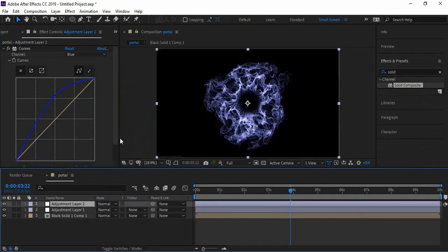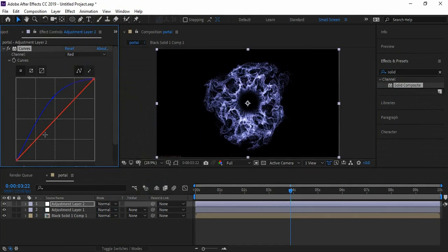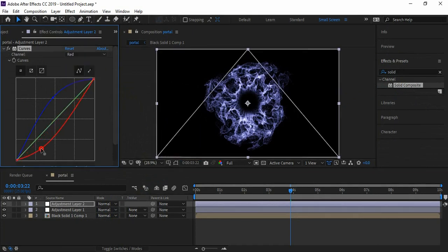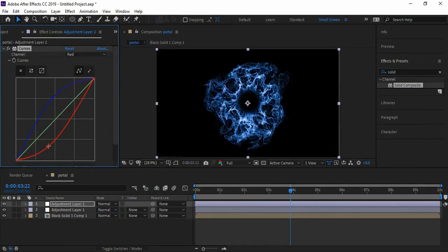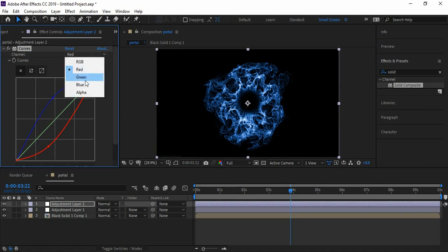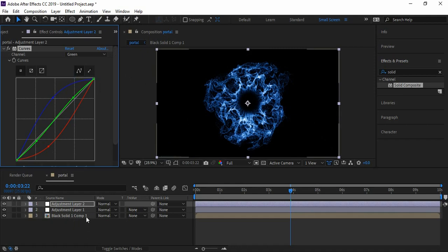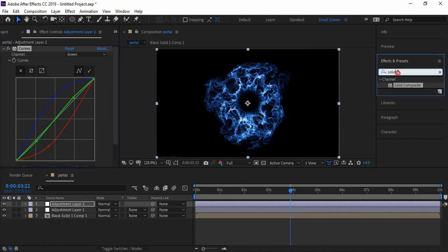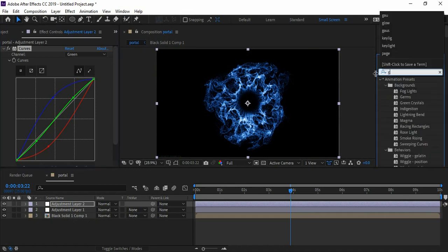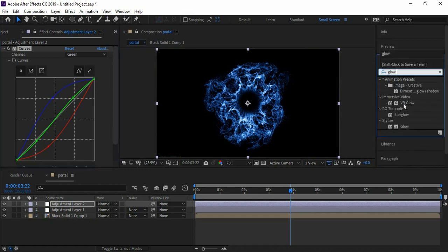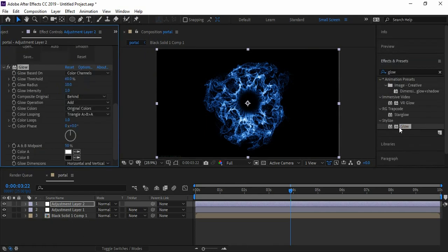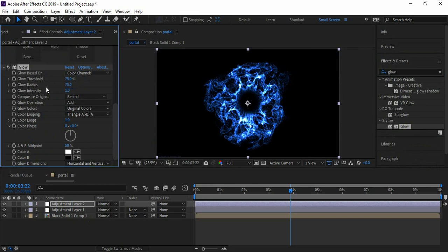The waves are looking a little dull, so now let's add Glow effect to it. Change the glow intensity to 75 and radius also to 75. Now the energy waves are popping a bit more. Looks cool.